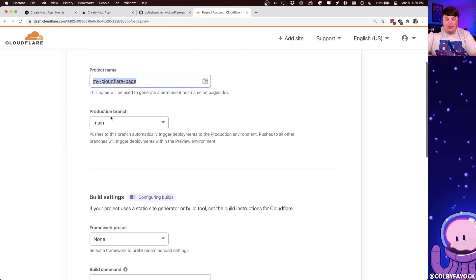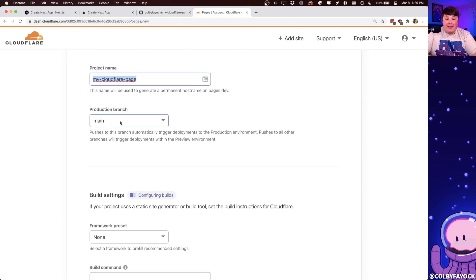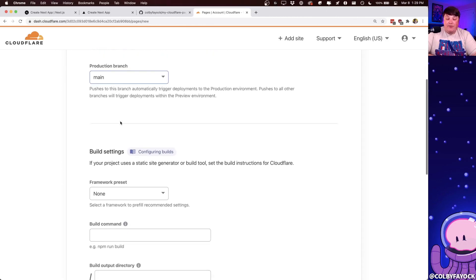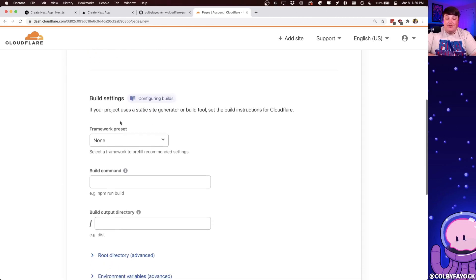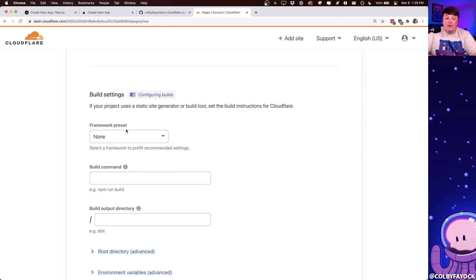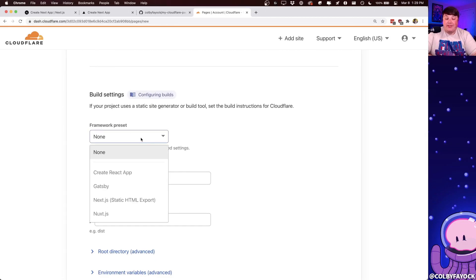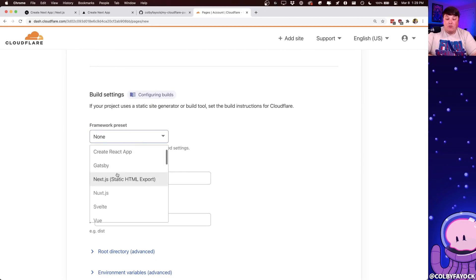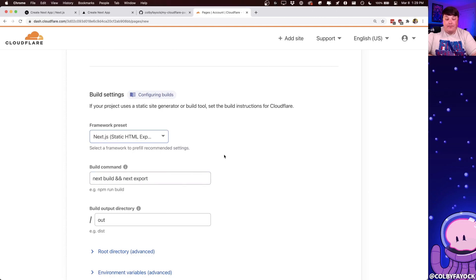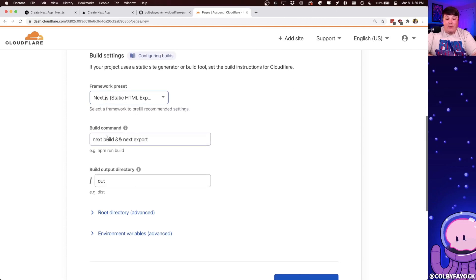For the production branch, we're going to keep it as main or whatever your main default branch is that you want to deploy from. Then if we scroll down to build settings, the first thing we can do is select a framework preset, where in our case, we're going to use Next.js. So let's select that.